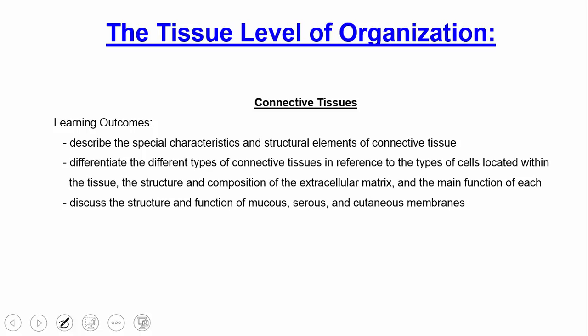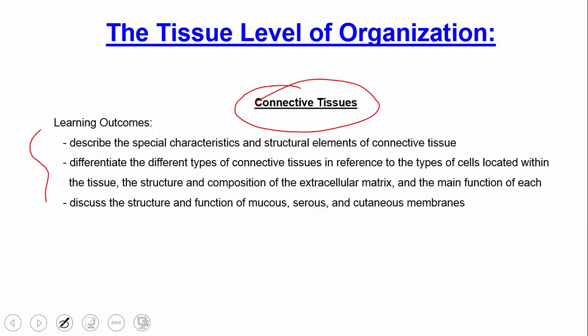In this lecture, we're going to continue our discussion about the tissue level of organization. Specifically today, we're going to focus on connective tissue. These are the learning objectives you want to be able to execute before you proceed to the next lecture.